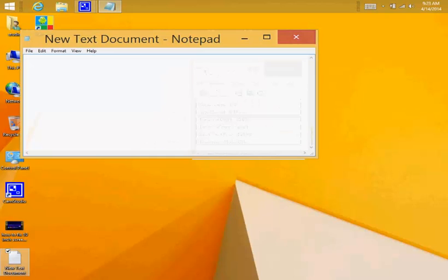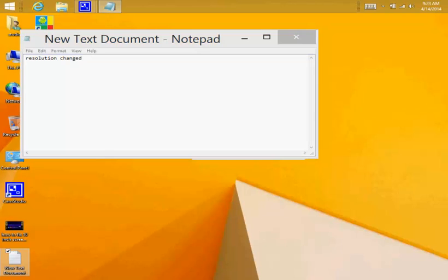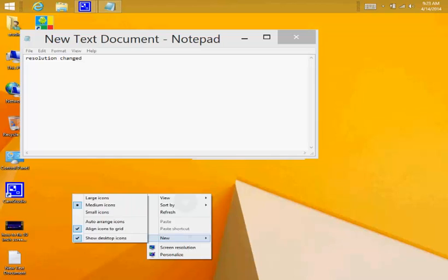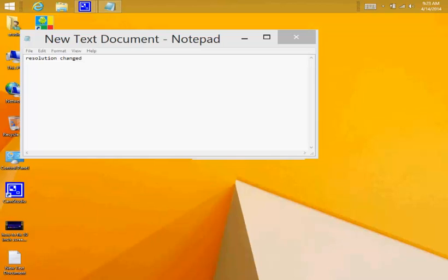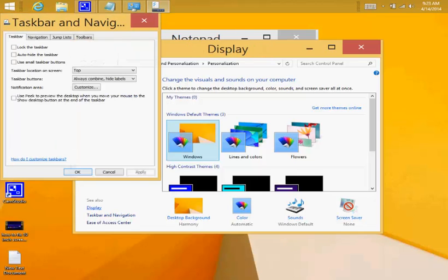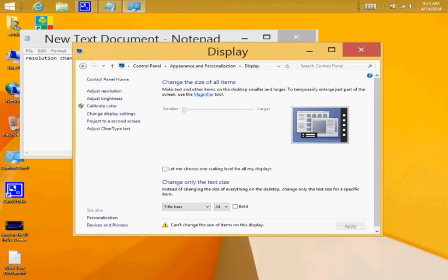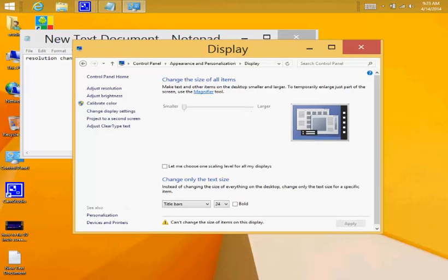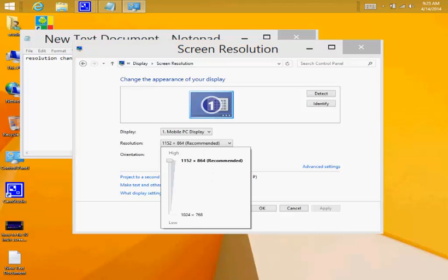Now you will see that we have a different resolution. Everything is much smaller — that's because we have a resolution now of 1100-something by 800-something. Let's take a look at what it is exactly. We go to Properties and then to screen settings, adjust resolution, and up there you can see the resolution: 1154 by 800-something.